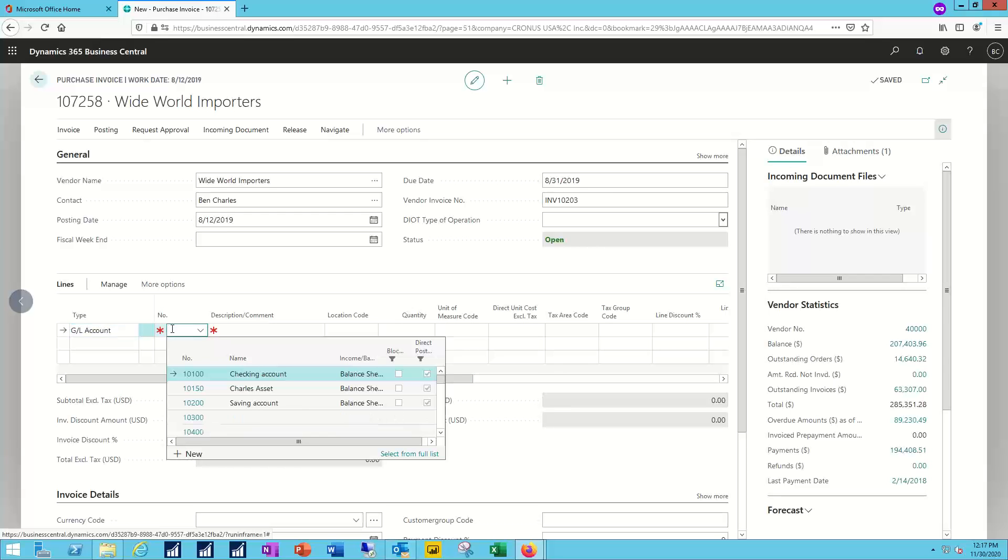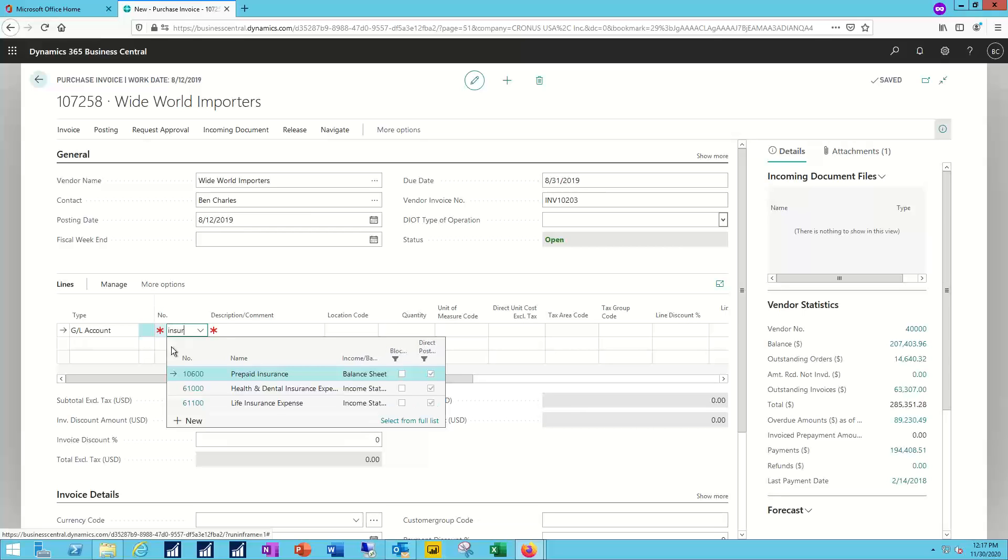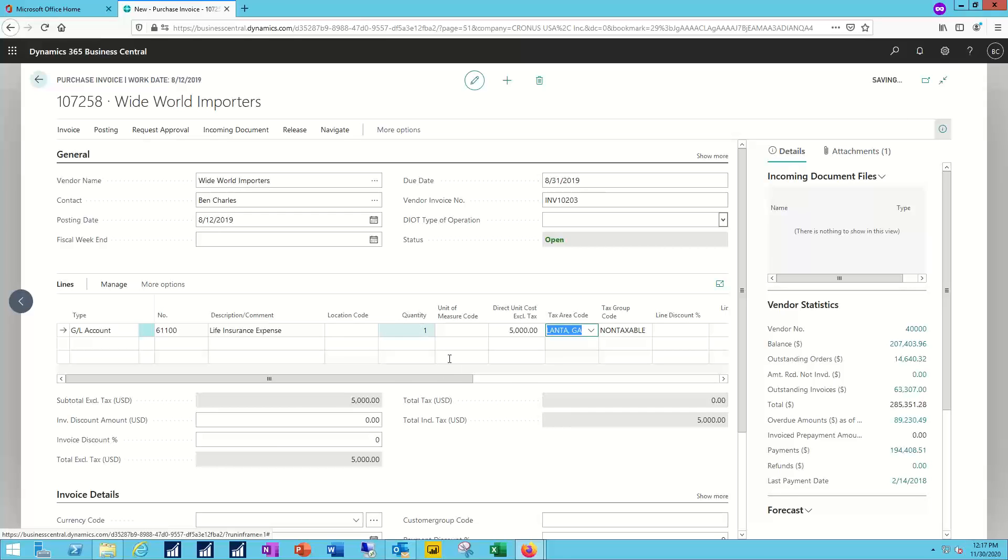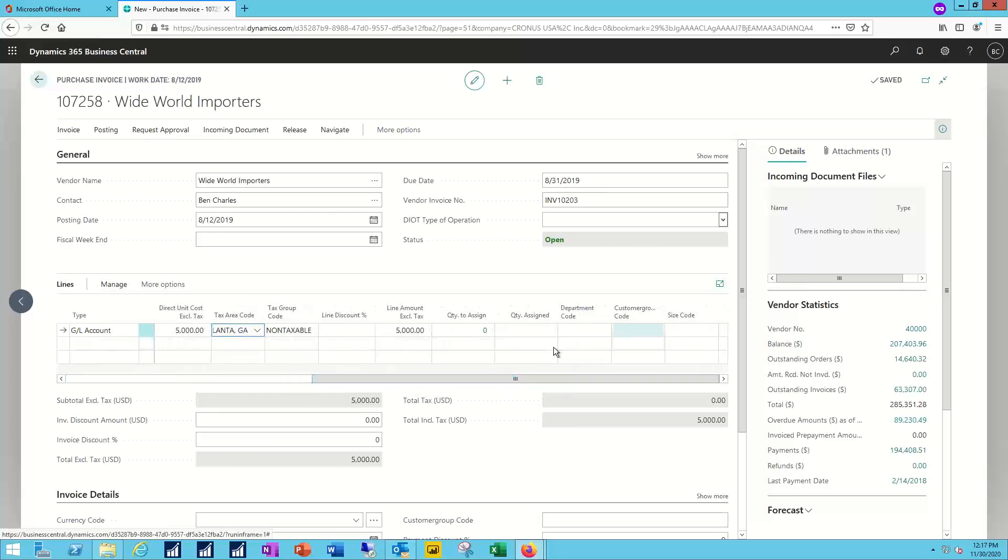And maybe in this case it's a life insurance policy. So I'll go to my life insurance expense. A single policy premium of five thousand dollars. And in this case we're not going to do any dimension coding. I'm just going to leave that uncoded.